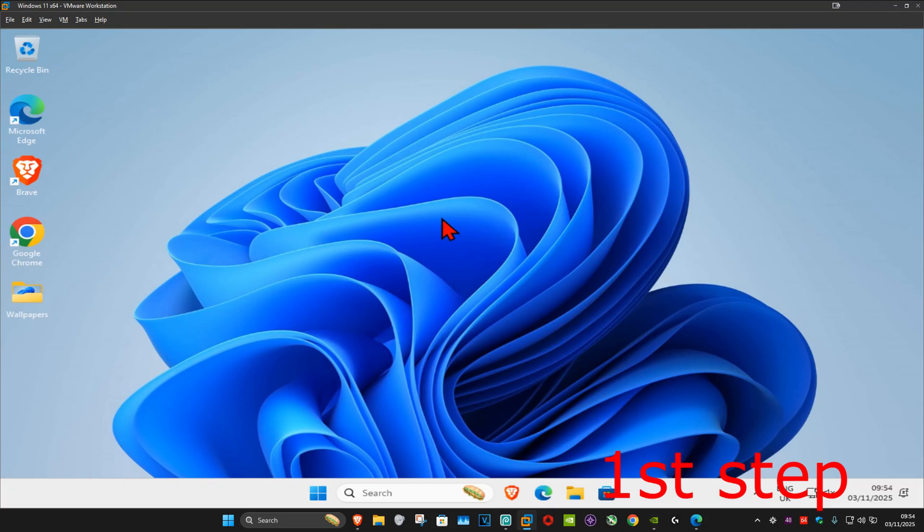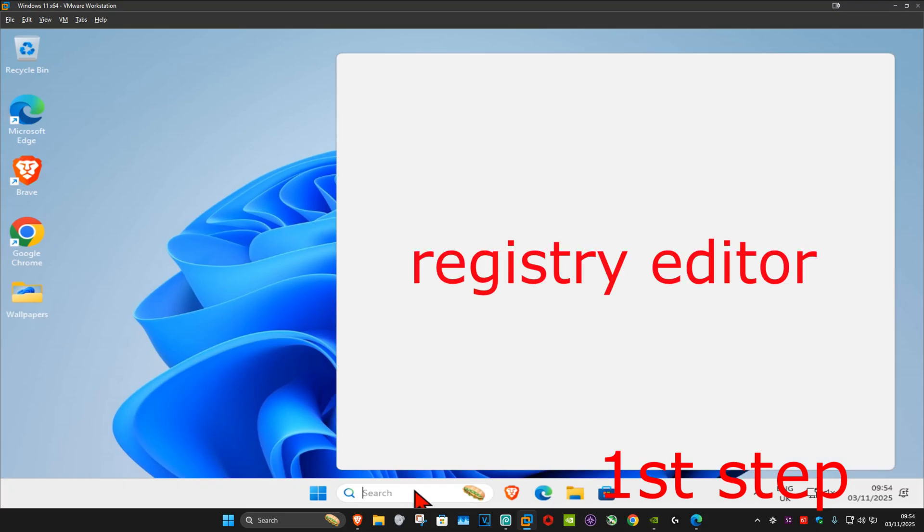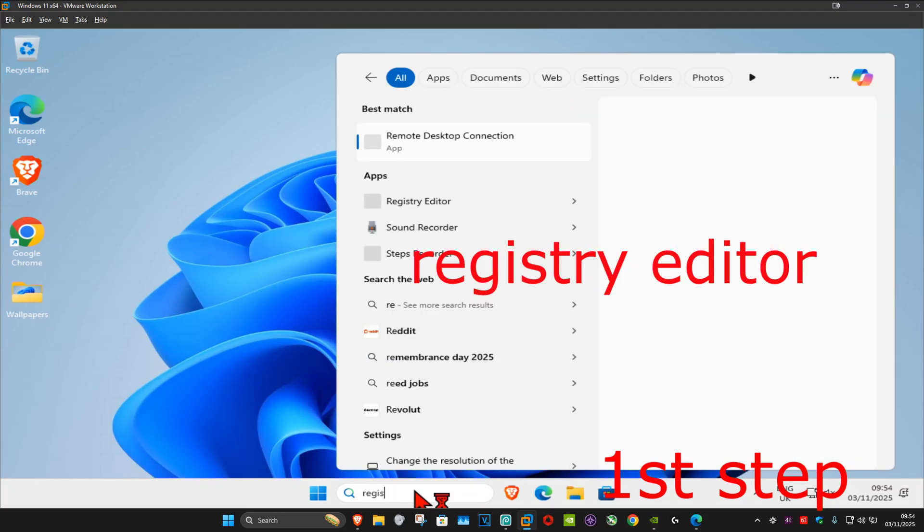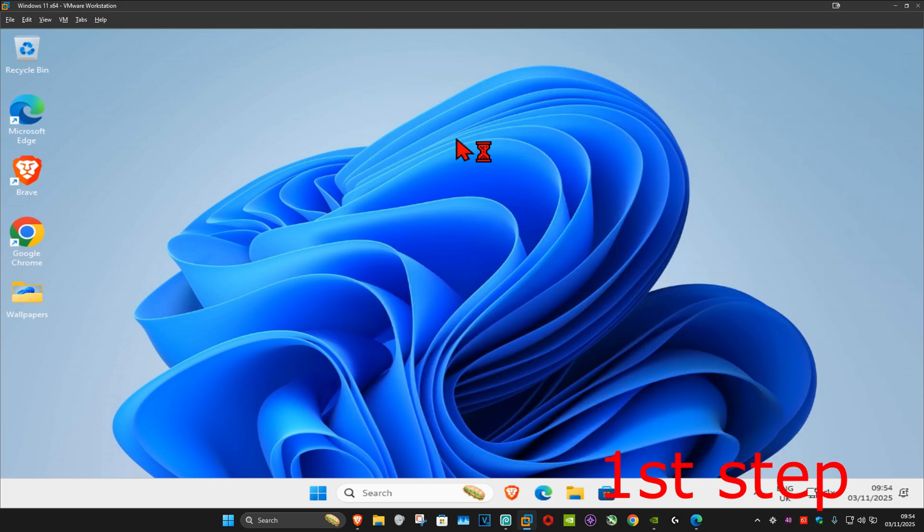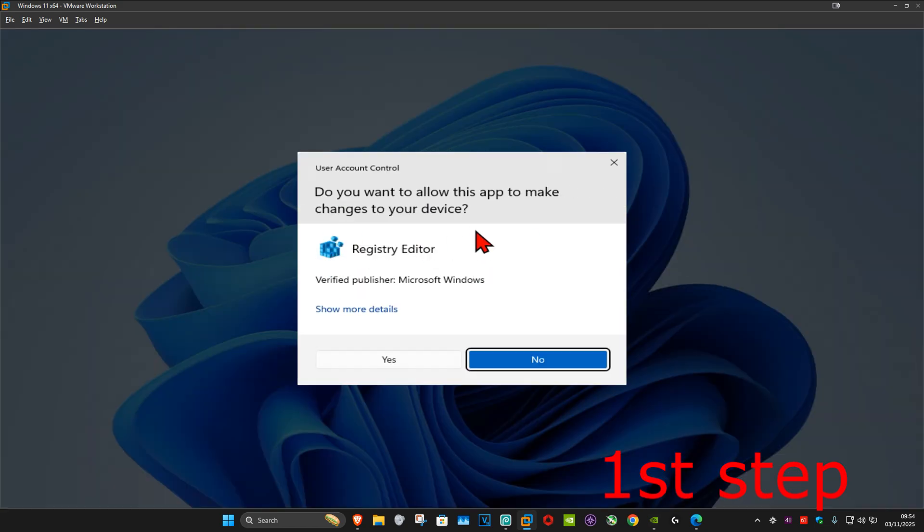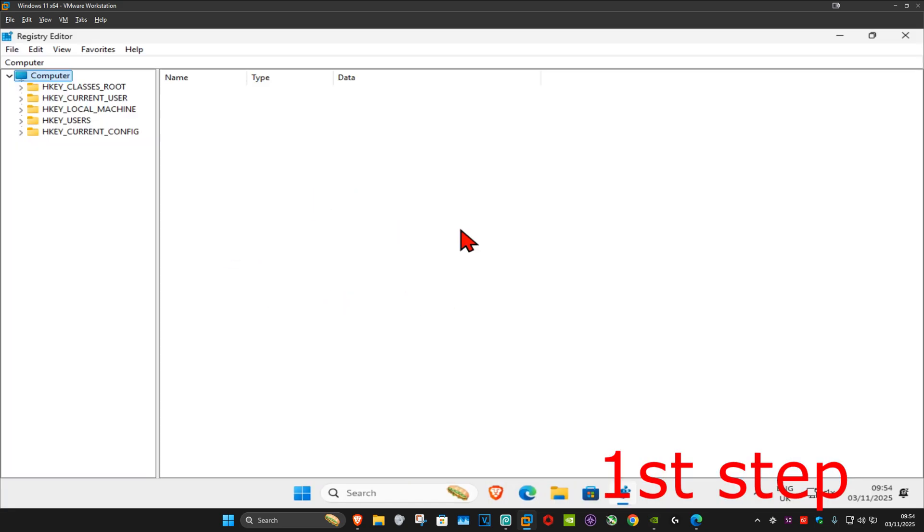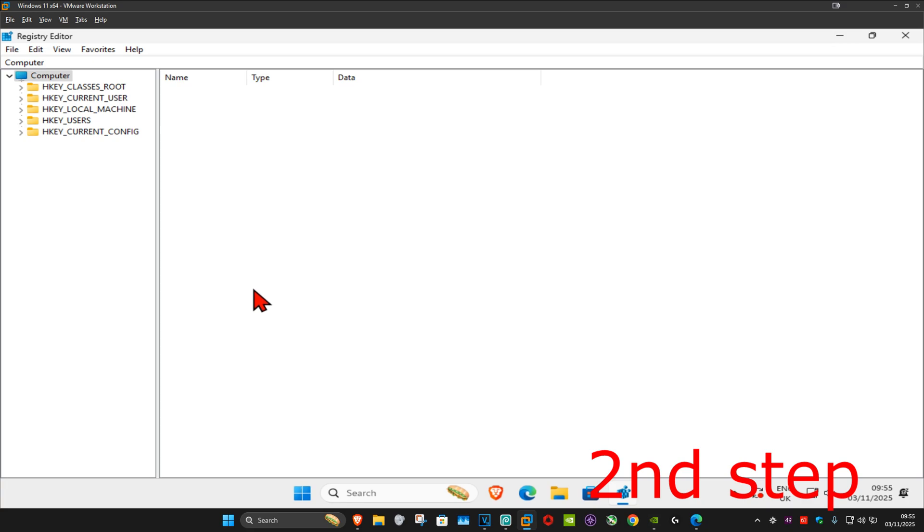For the first step, go to search and type in Registry Editor, then click on it. Click yes, and once this comes up, you can follow everything I'll be doing up here.